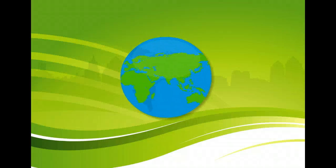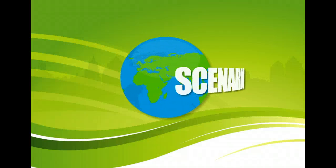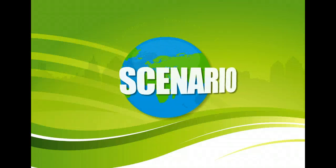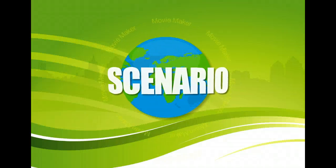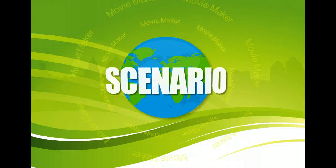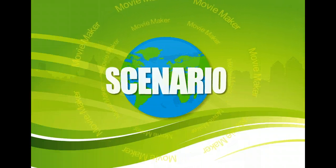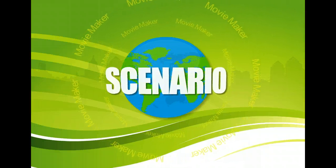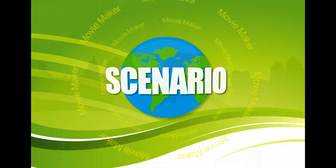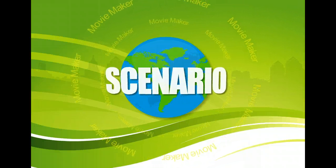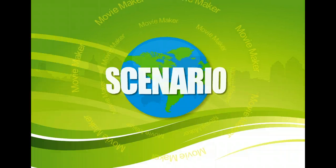You have created a movie project to share with your friends. To share it, you need to save the movie in a format they will be able to view, and then you'd like to publish it to YouTube.